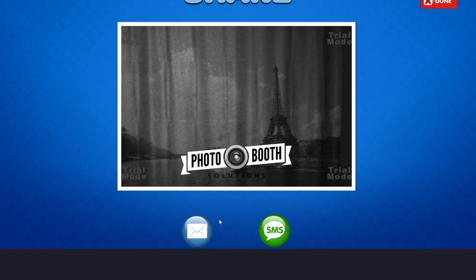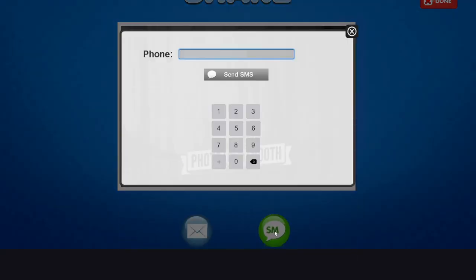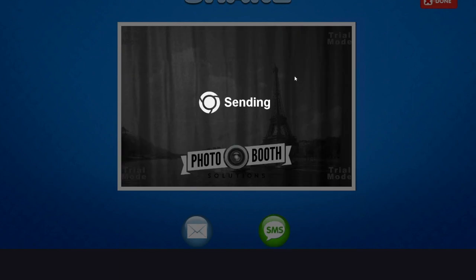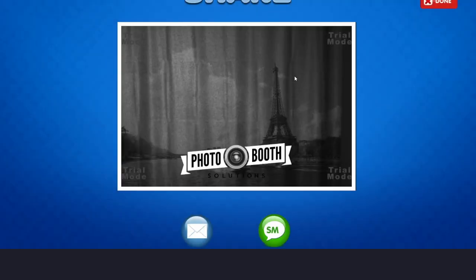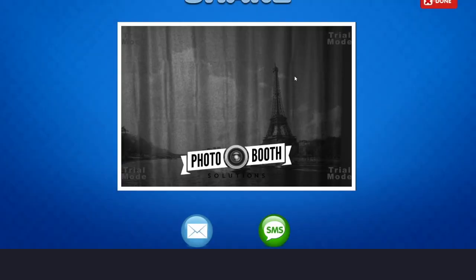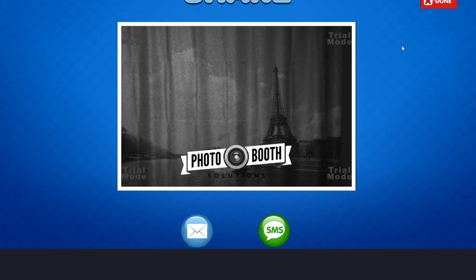At this point, I can send myself a text or an email. I'll send myself a text. And hit Done.